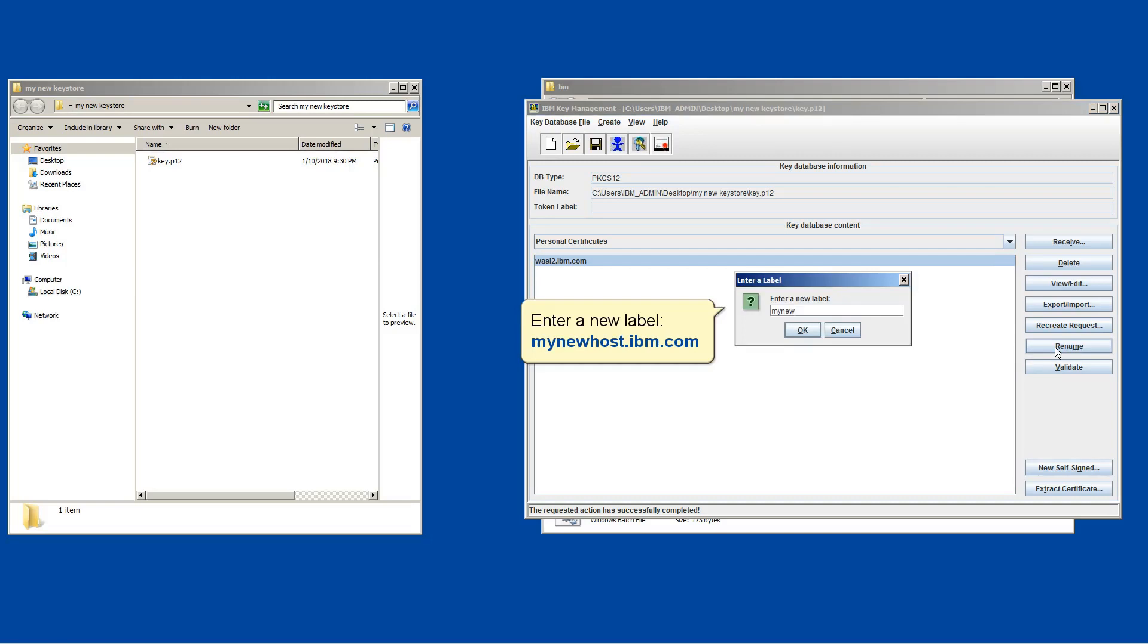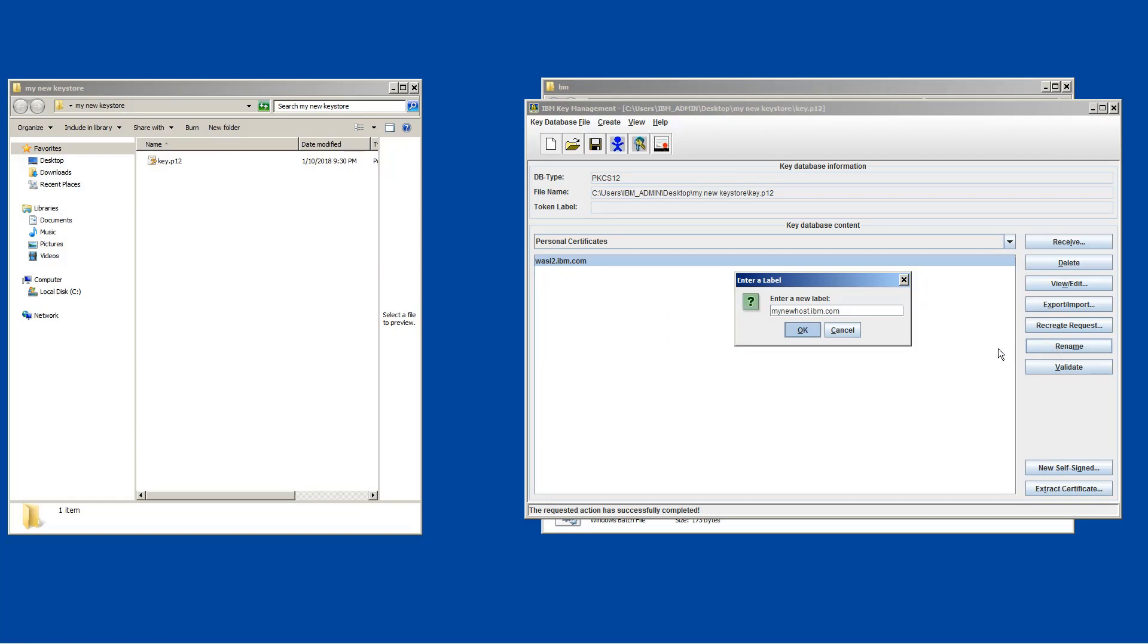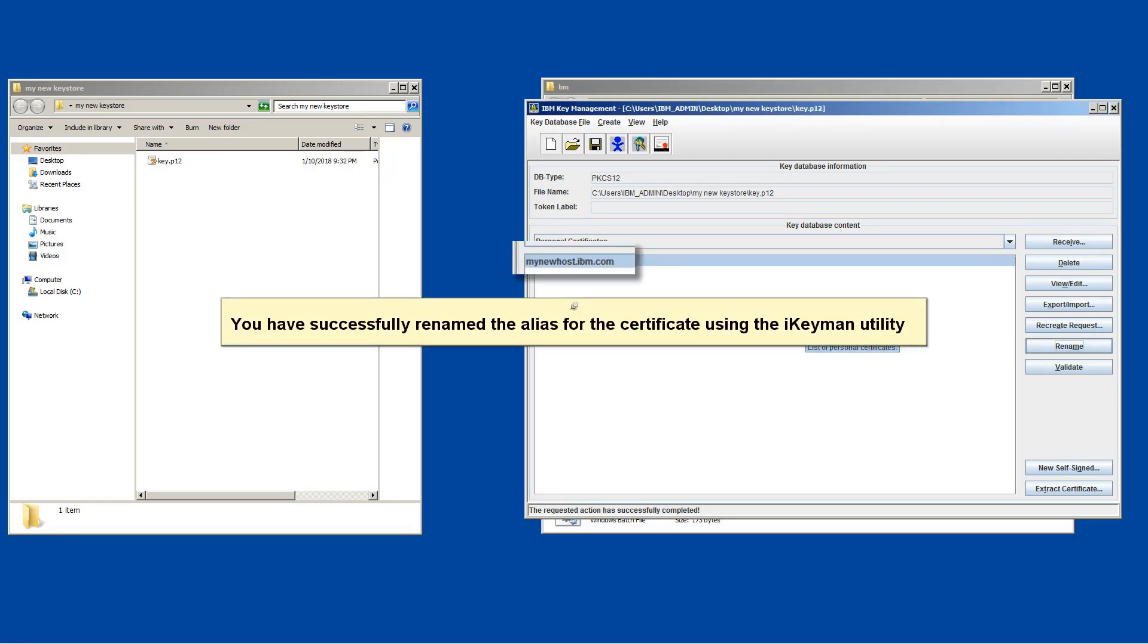Enter a new label, mynewhost.ibm.com. Click OK. You have successfully renamed the alias for the certificate using the Ikeman utility.